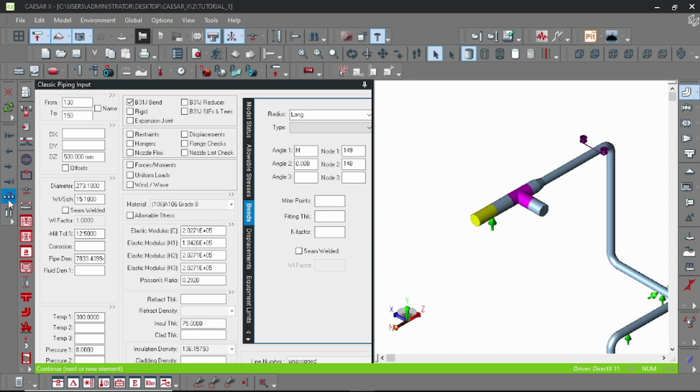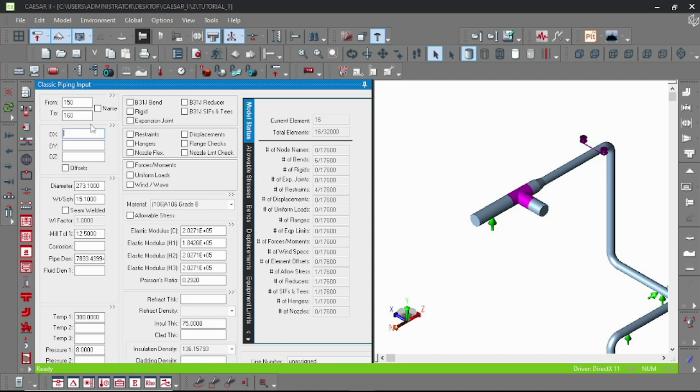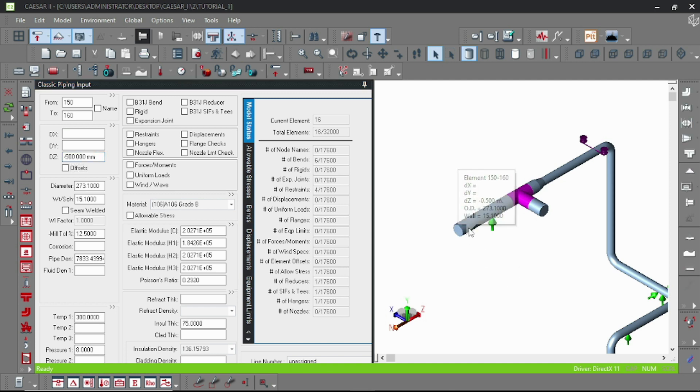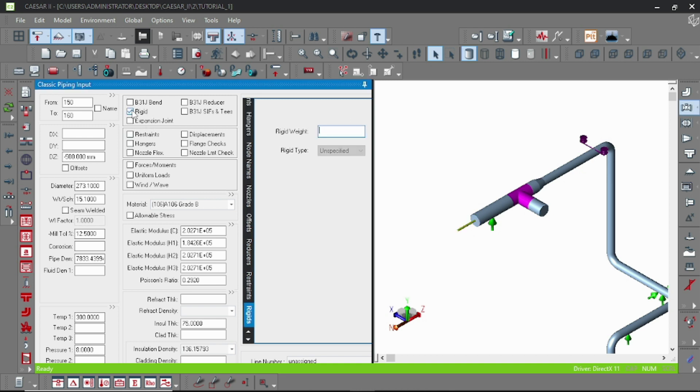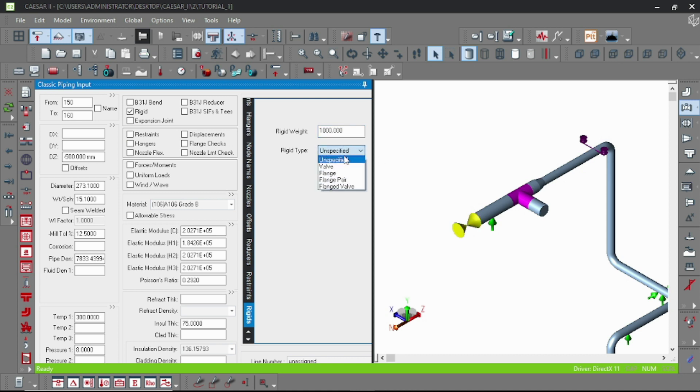For rigid elements, let's draw a pipe element by continue and input DZ. Here is the new pipe element. Double click on the rigid, and then you have to specify the rigid weight. You can find that value from pipe data pro or other catalogs.